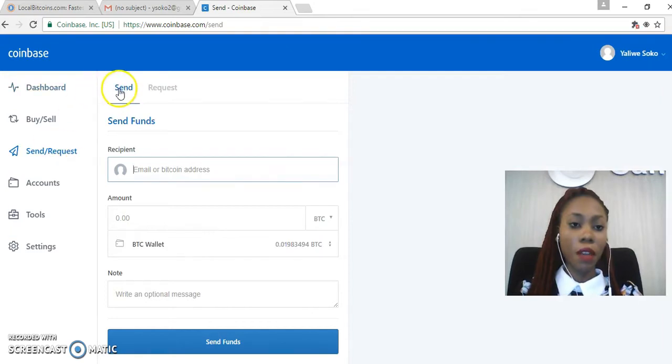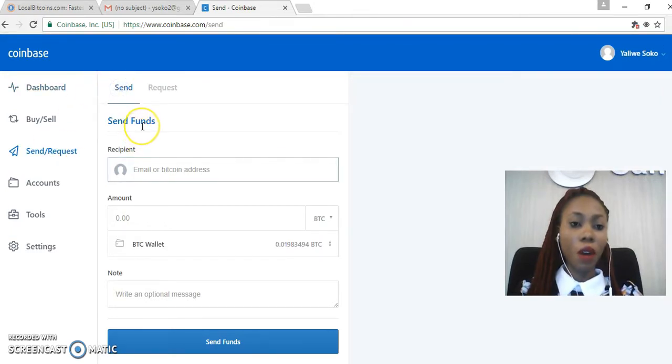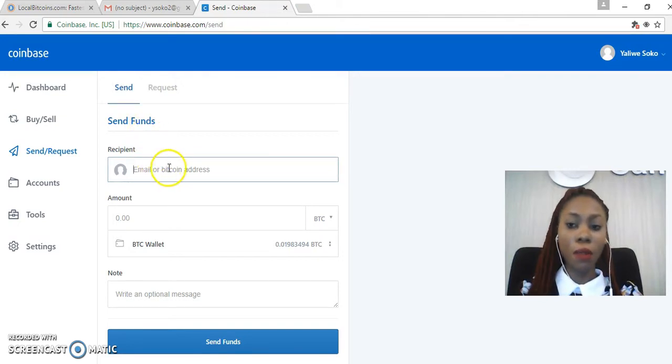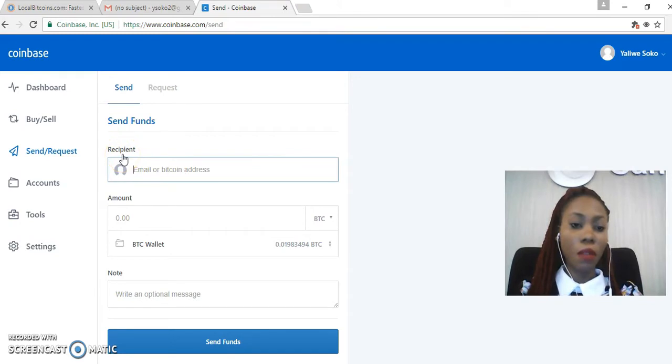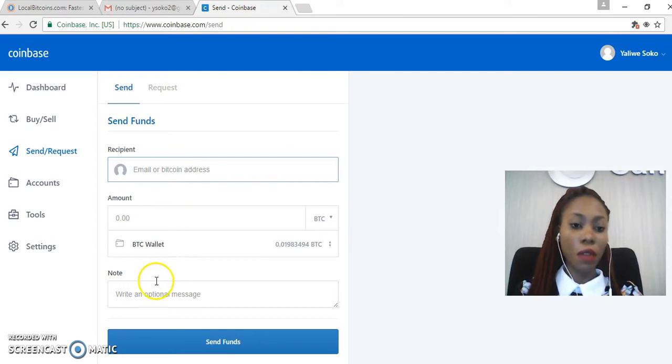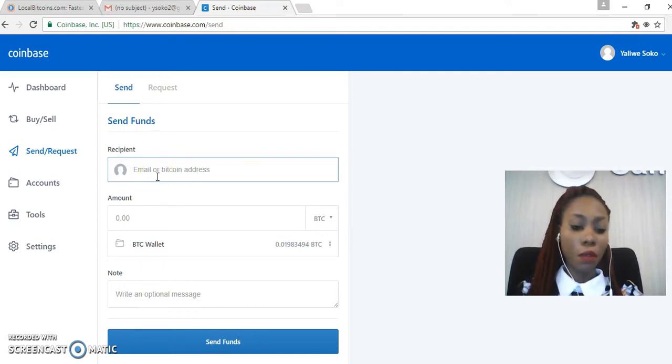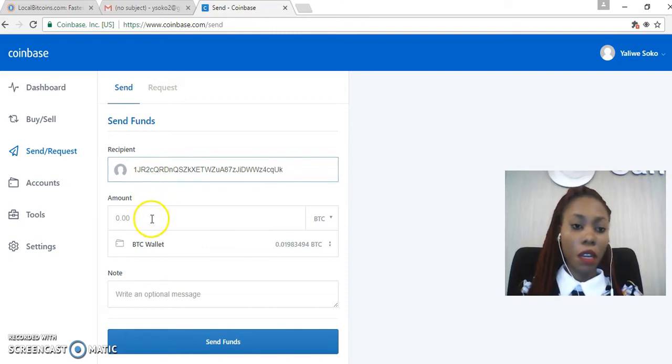Then I'll click on Send. Please always make sure you're on the Send tab. Always, always make sure on the Send tab. So here I'm required to put in my recipient's Bitcoin address and the Bitcoin amount that I wish to send, so I'll put in my recipient's Bitcoin address and my Bitcoin amount.